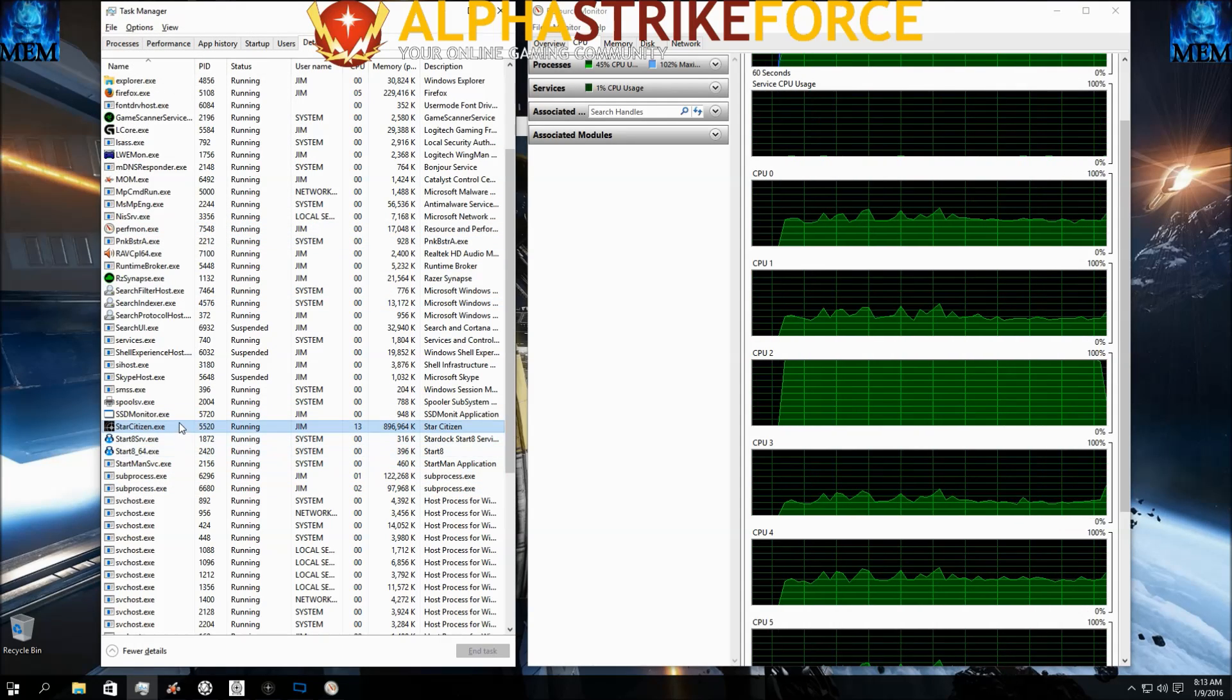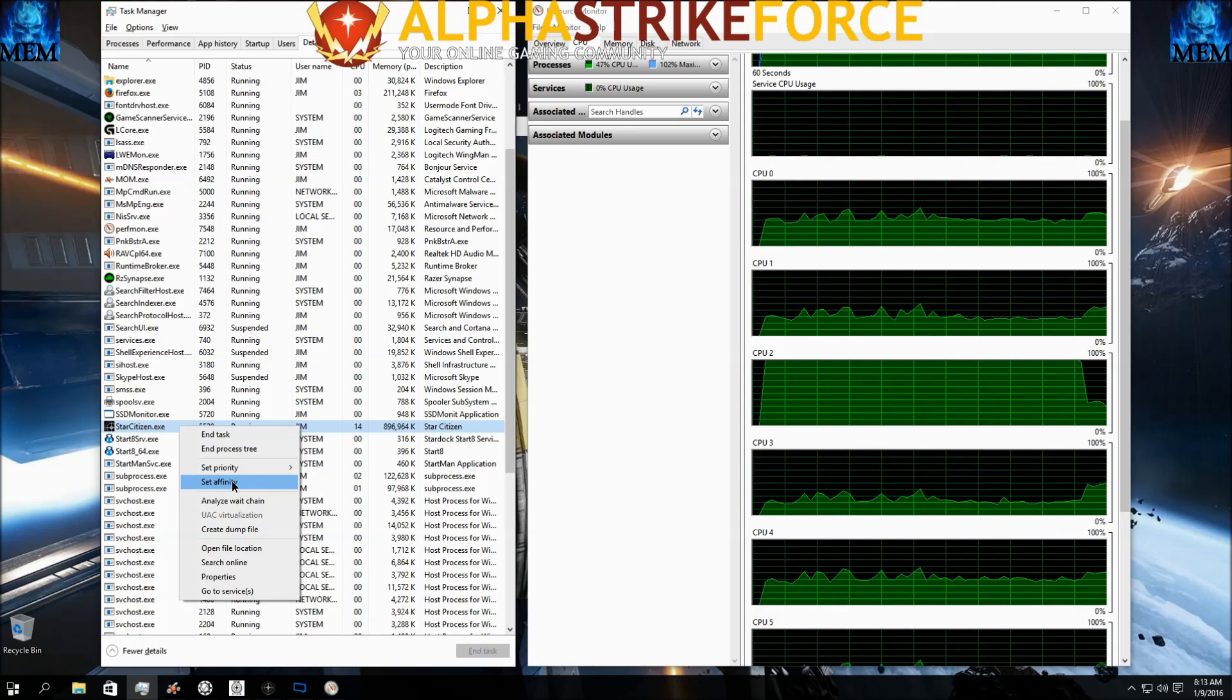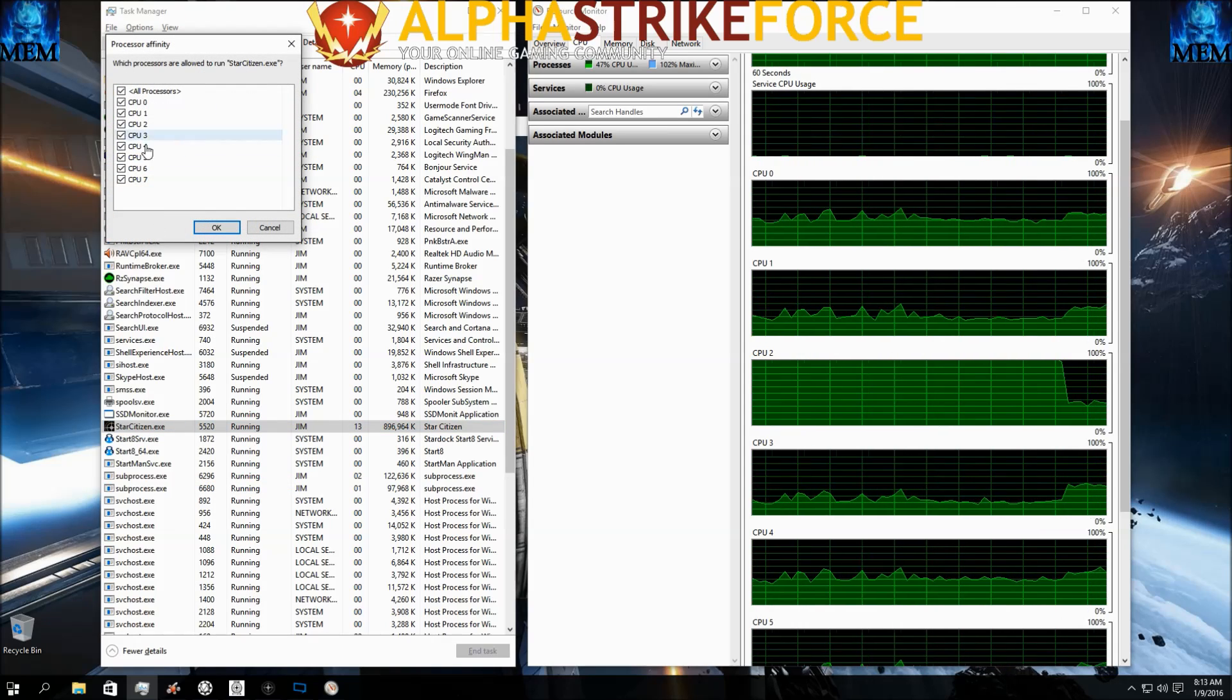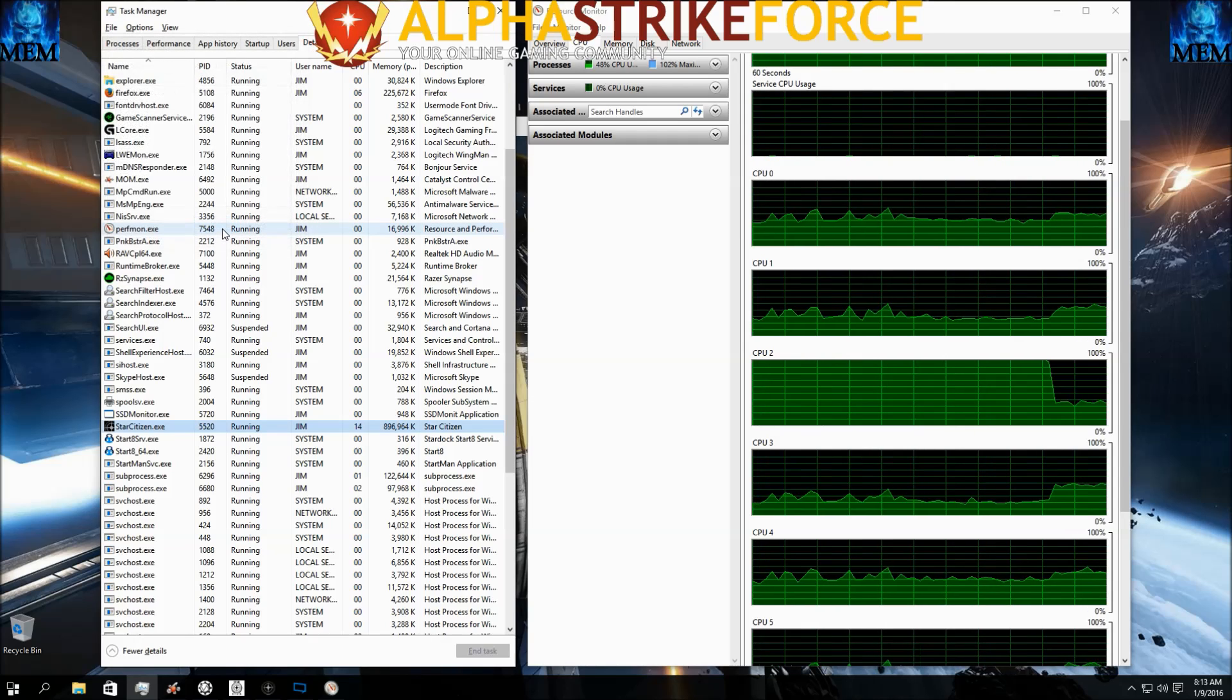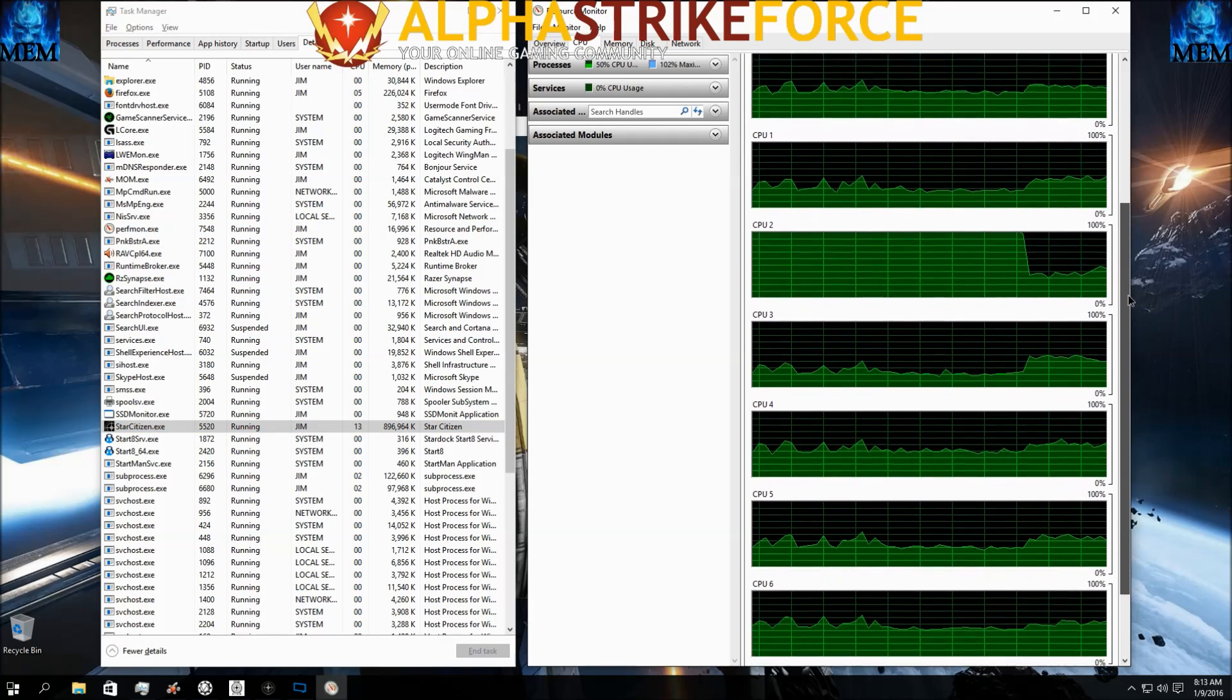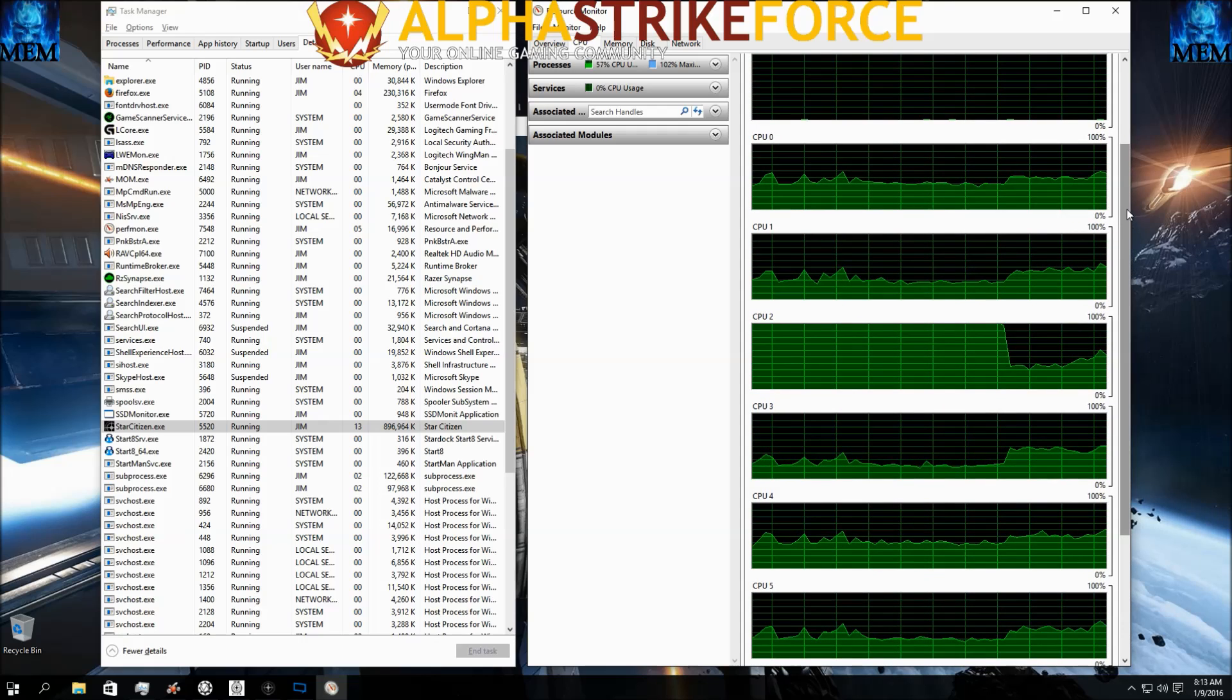I'm going to right click on Star Citizen again. Set Affinity. Recheck CPU. Click OK. And bam. They're pretty even across the board. Issue resolved.